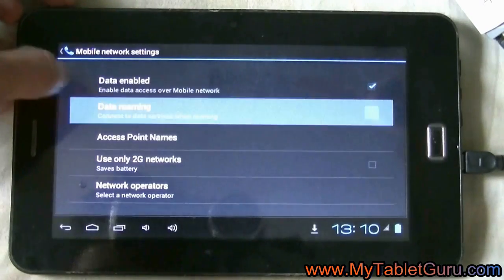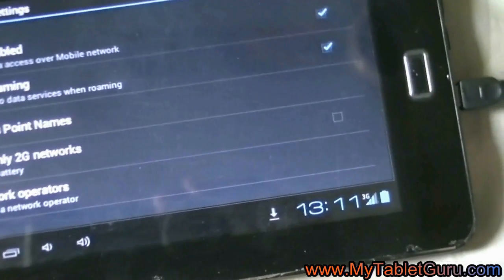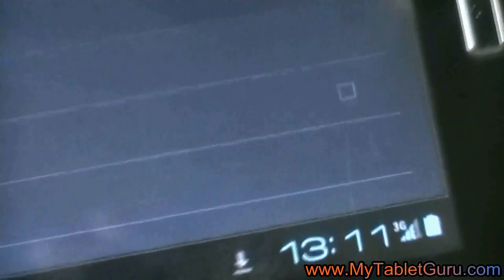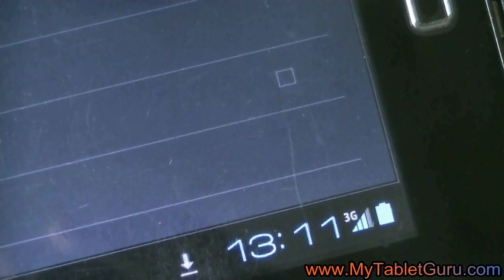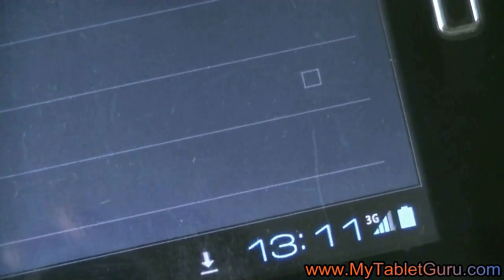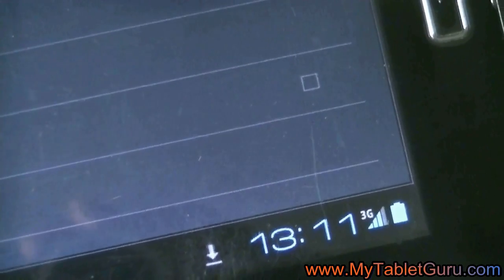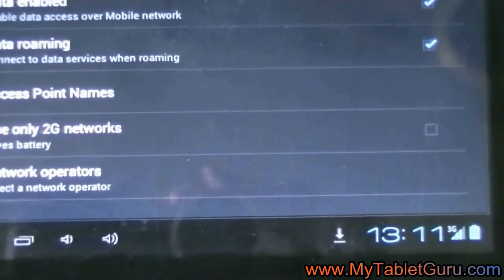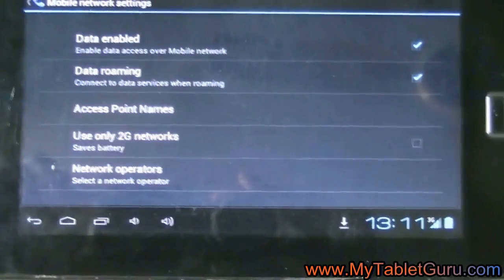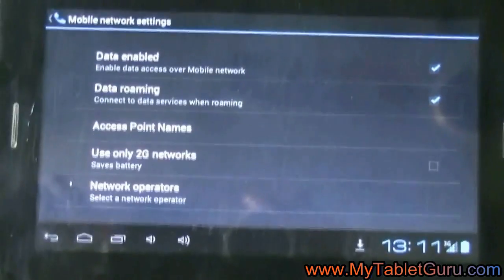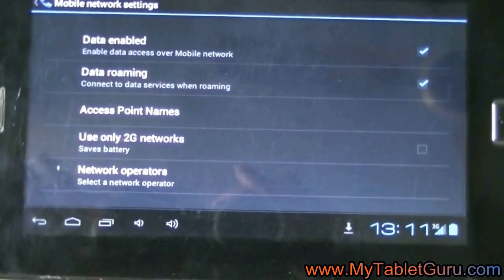Here you can see the tablet is connected to the internet and it has got 3G speed. We don't need to make any settings. In case if it does not take the settings automatically, then you have to manually feed it.